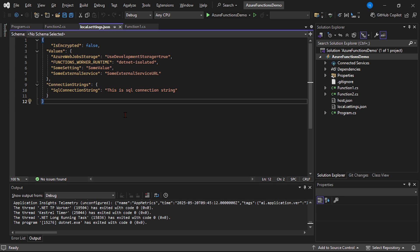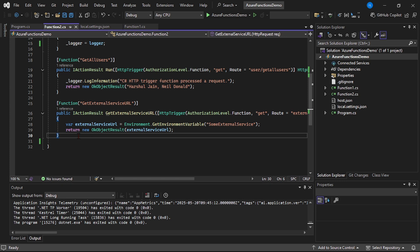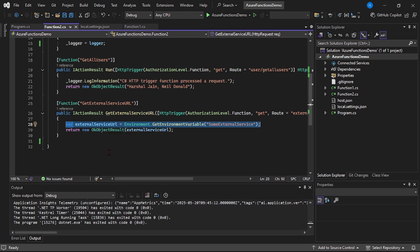We are in Visual Studio in our function app project. Let's go to Function2.cs. First thing — we cannot read a connection string from the local settings file directly, as you can see on line 28. That code will not work. In order to read the connection string from the local settings file, we have to make a few code changes.